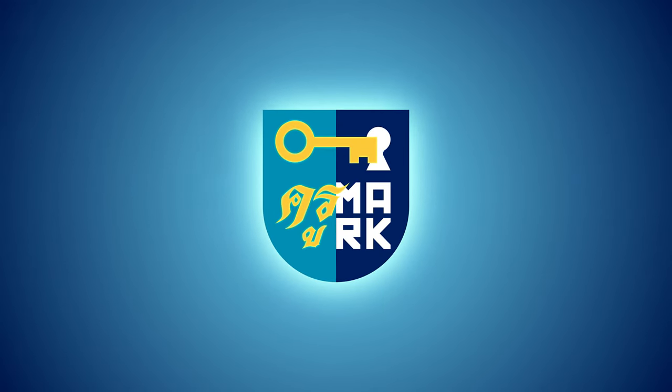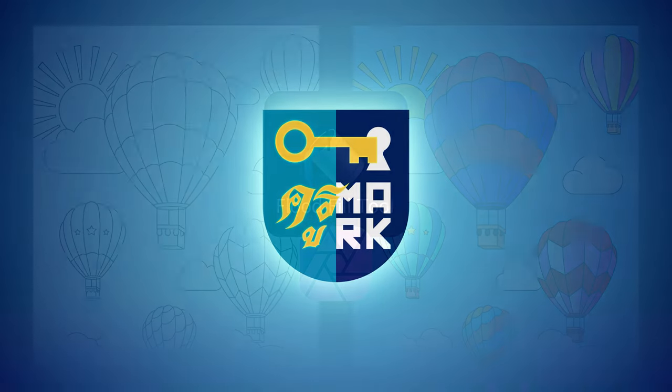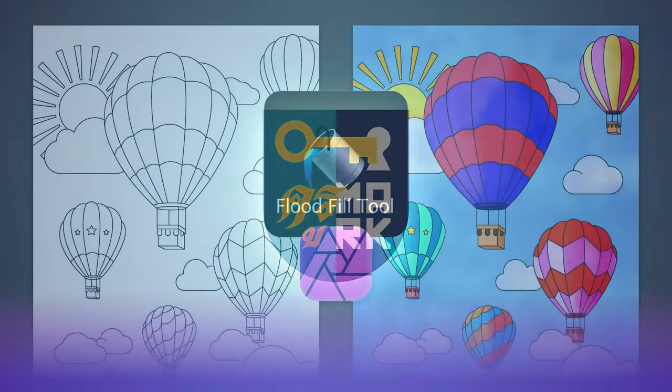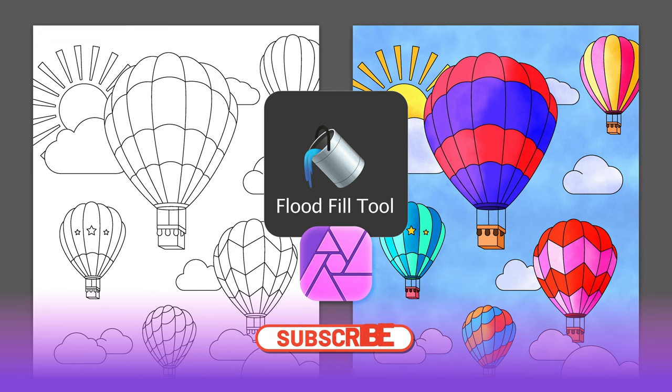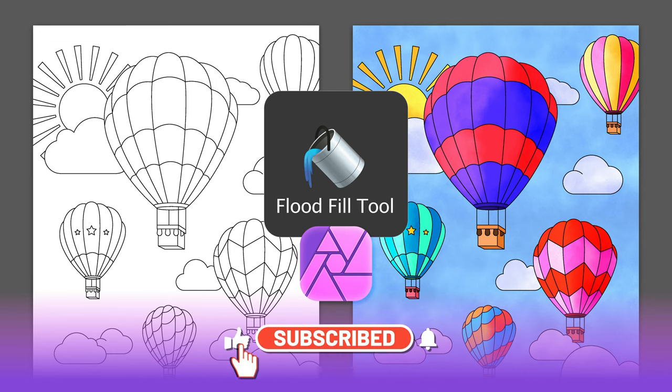Hey guys, today I'm going to show you how to use flat fill tool, also known as bucket tool, to color your image using Affinity Photo. I post two tutorials like this every week, so please consider subscribing to my YouTube channel.